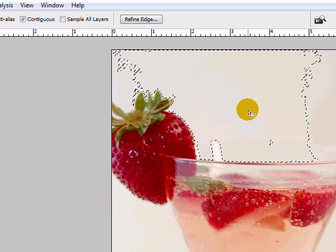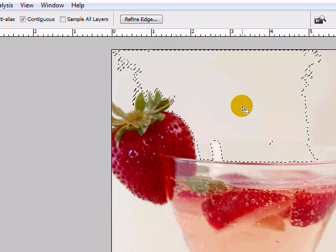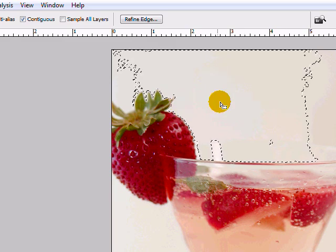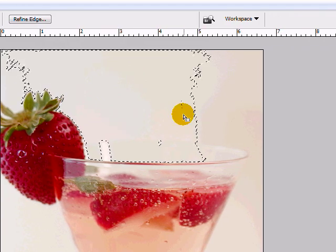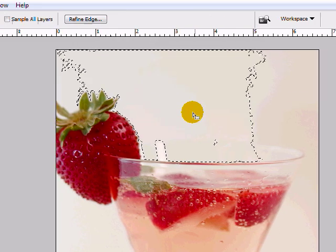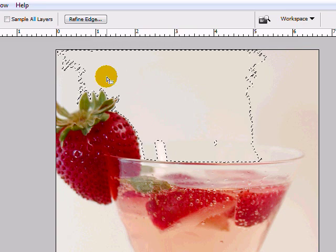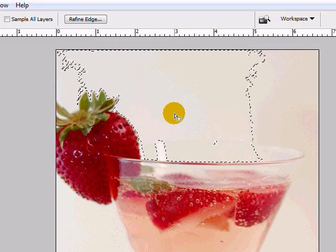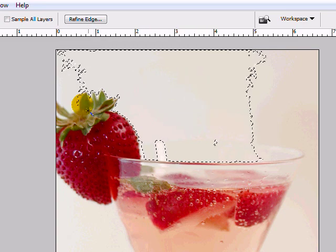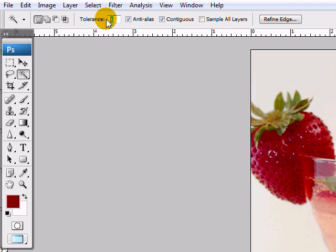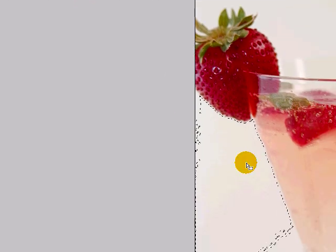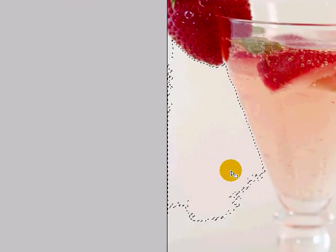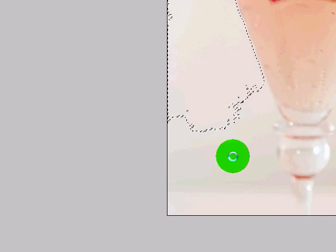You'll notice if I select that magic wand, you can see I've got a selection here. That's basically selected a certain amount of pixels, and the pixel data is based on the color value within those pixels. The more tolerance you have, the more color value it's going to recognize or combine.